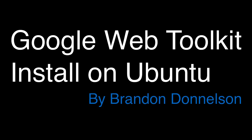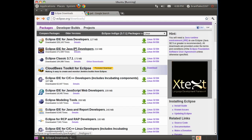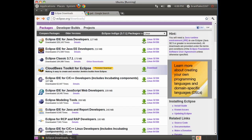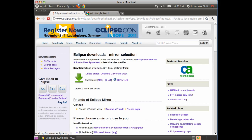Google Web Toolkit Install on Ubuntu by Brandon Donaldson. First, go to Eclipse.org and download the related binary. Click on download.